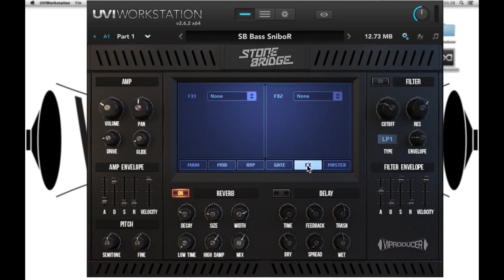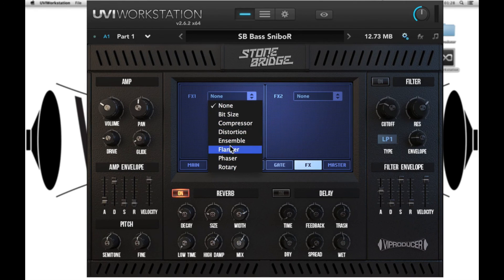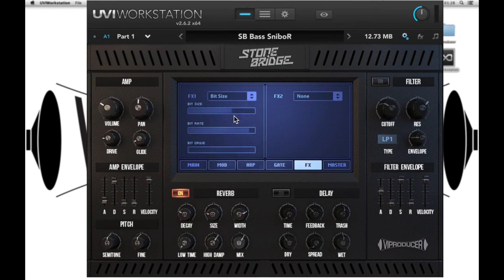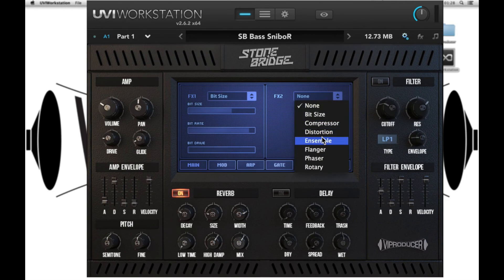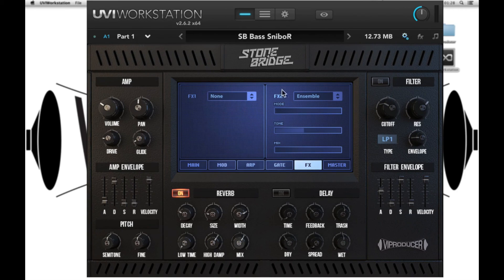Next we have the effects tab and these are two effects engines. Each has a drop down menu where you can select either the bit reduction mode, the compressor, distortion, ensemble, flanger, phaser or rotary. With one of the effects selected you then have control over three parameters. Each of these are independent of each other so you could turn any of them off at any given time.